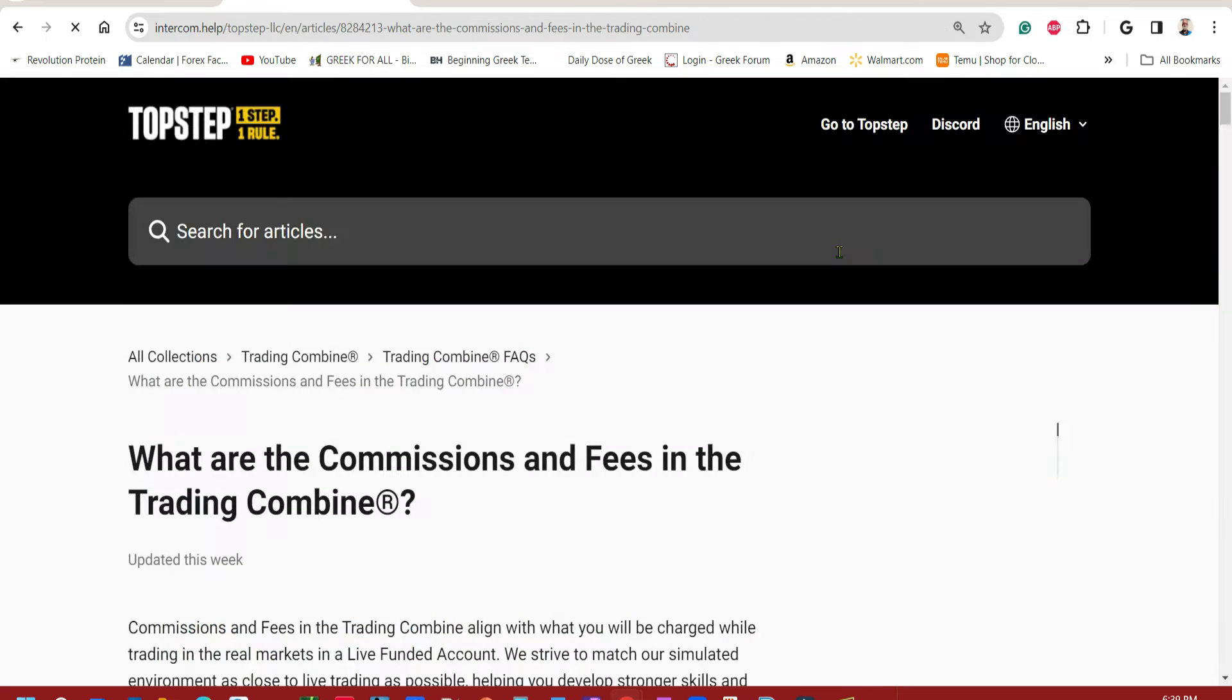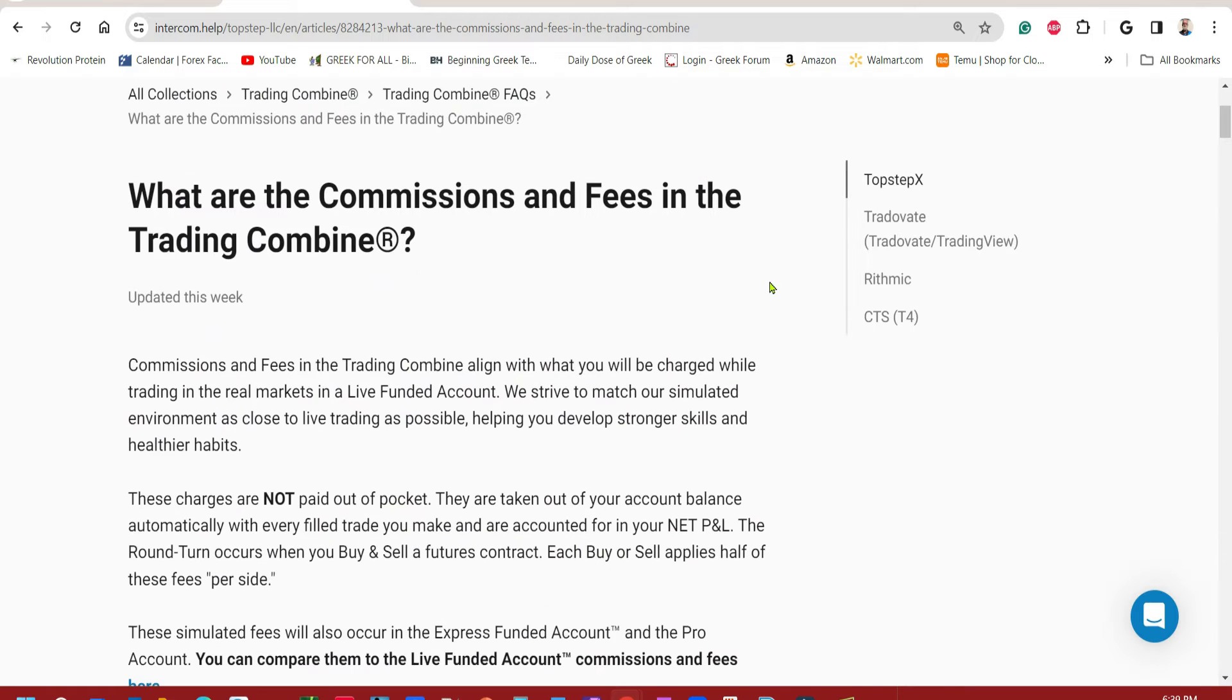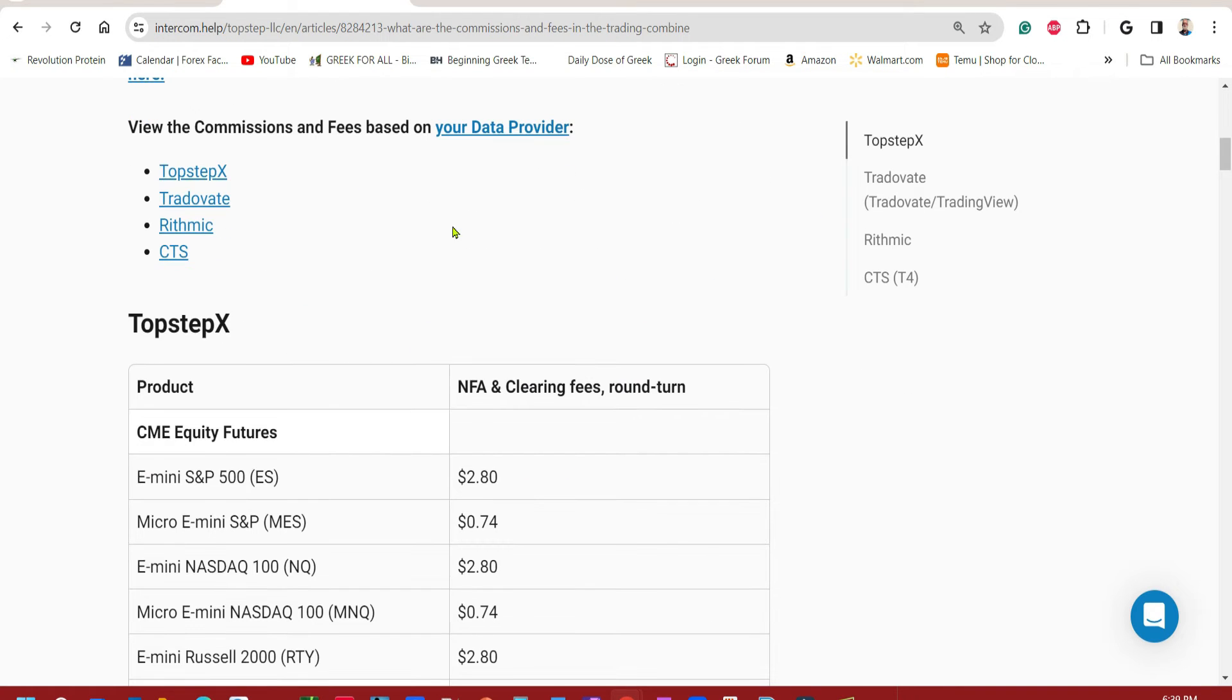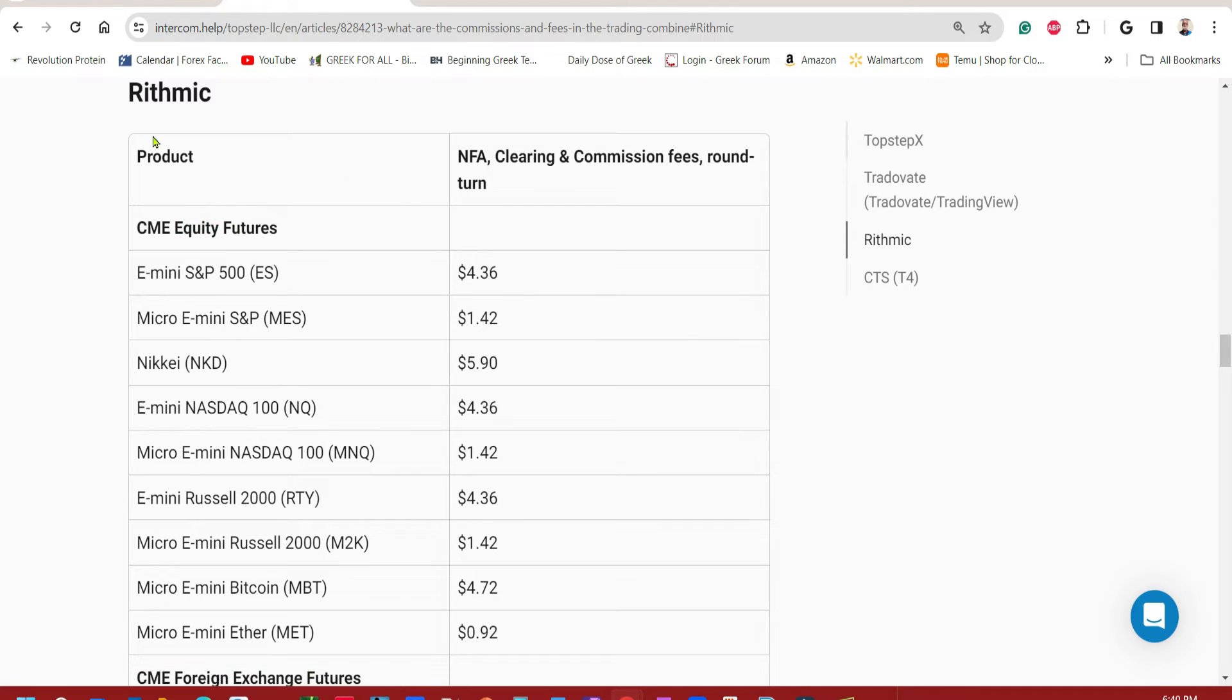Now if you're using NinjaTrader, you'll need to go down and find Rhythmic. Just click there, Rhythmic. You can get their up to date commission list.